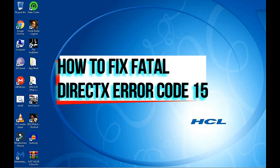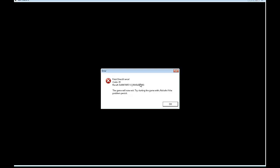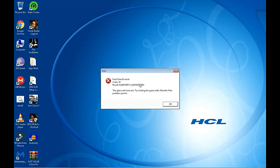Hello viewers, my name is Shivam and today I'm going to show you how to fix this Just Cause 2 error. Look at this fatal DirectX error code 15. I will show you how to fix this.